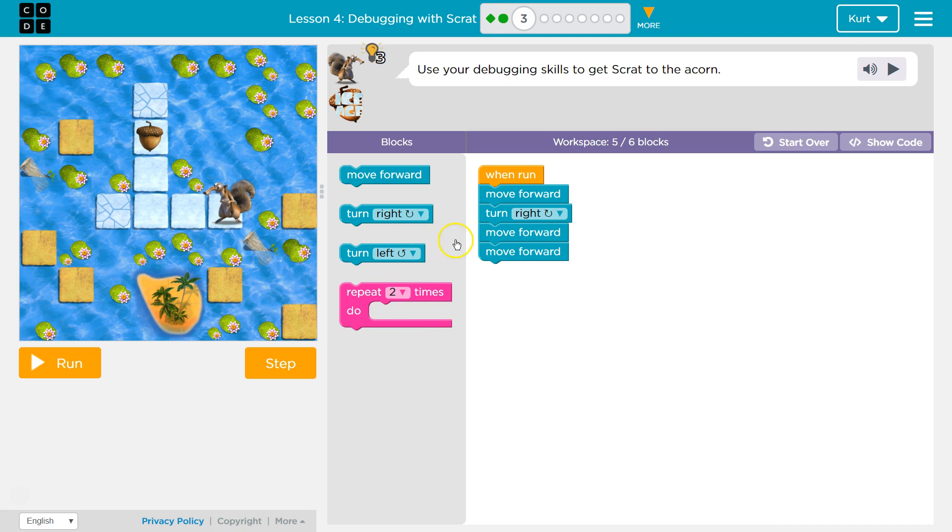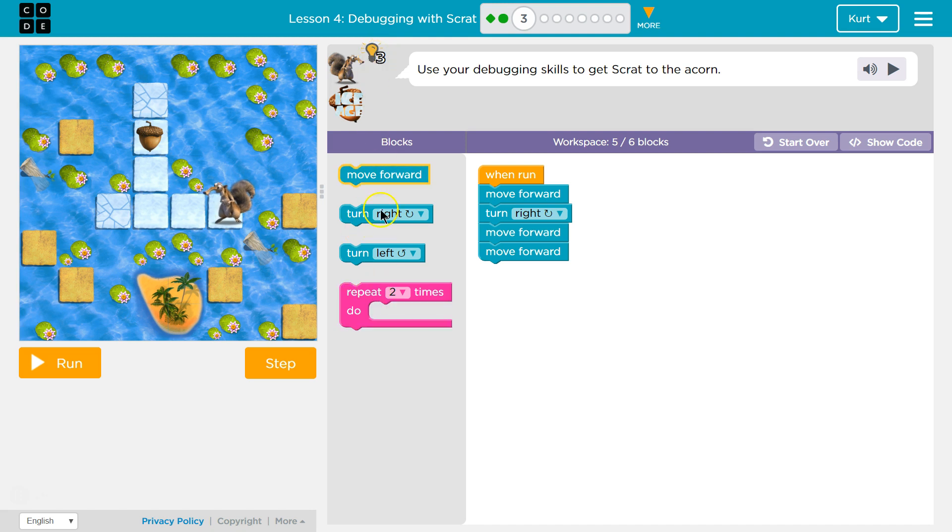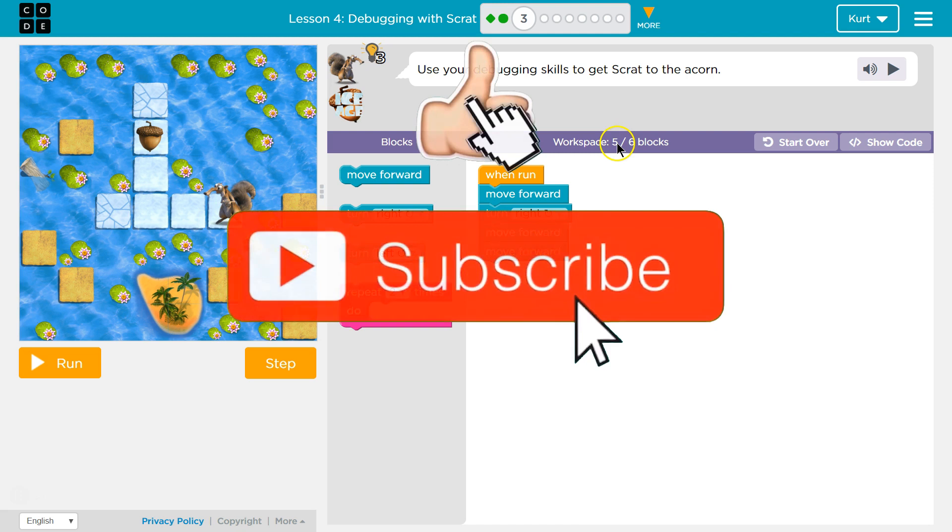Alright, use your debugging skills to get Scrap to the corn, got it. Keep in mind these are hints if we want them. This is the code we can use. Workspace, we currently have 5 out of 6 blocks used.